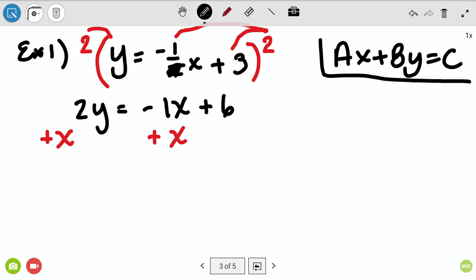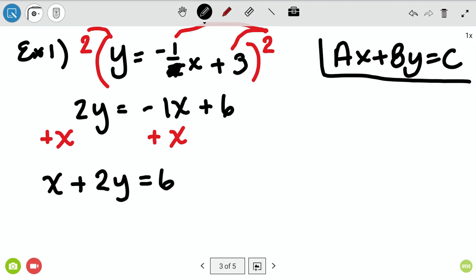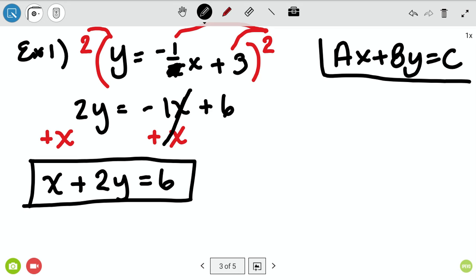Now I move the x value over. It's currently negative, so I add positive one x to both sides — you don't have to write the one. That leaves me with x plus 2y equals 6. Am I in standard form? My x and y are on one side, x doesn't have a fraction, and x doesn't have a negative, so I'm good.